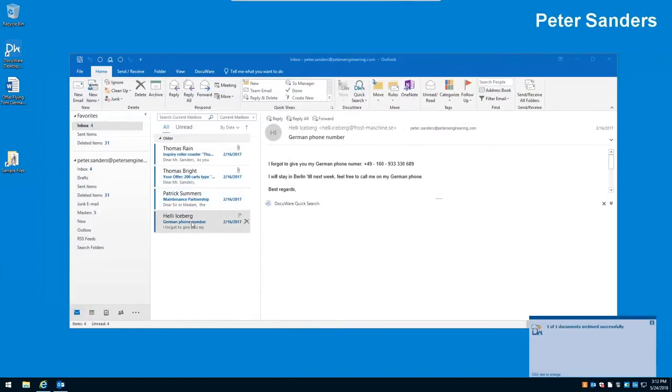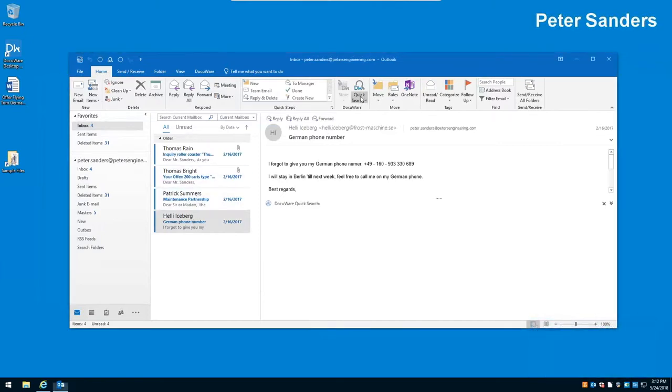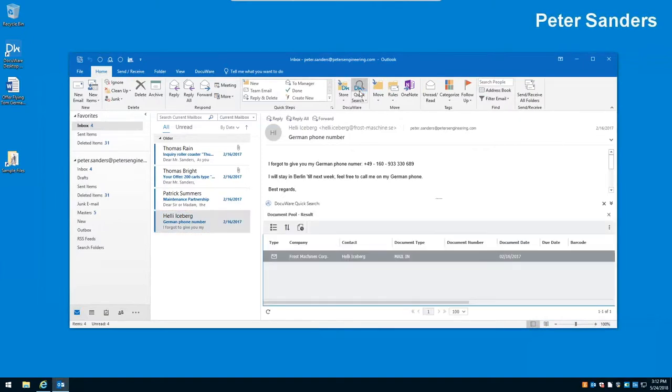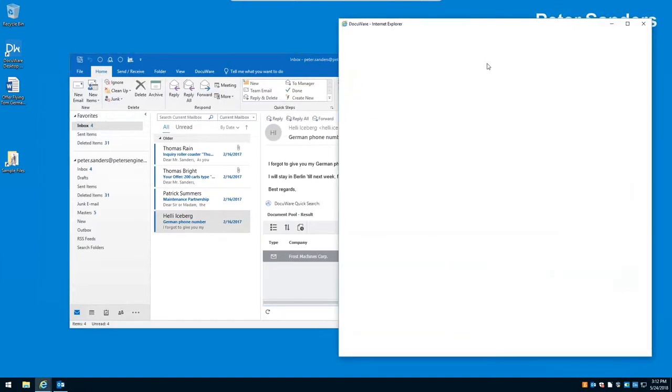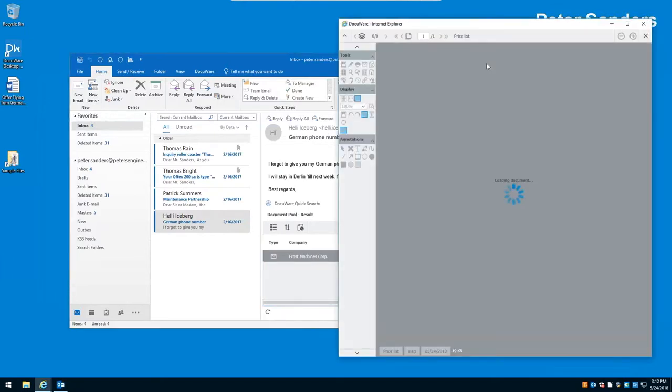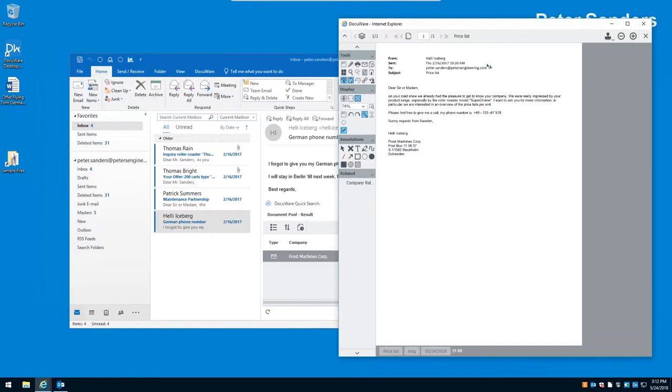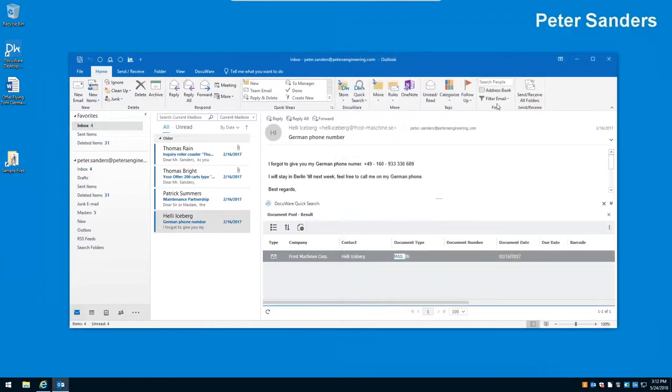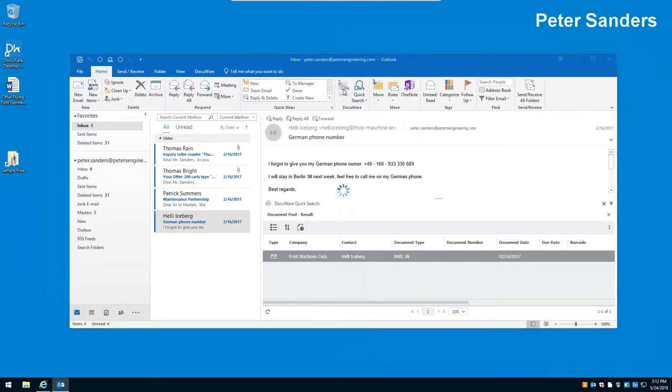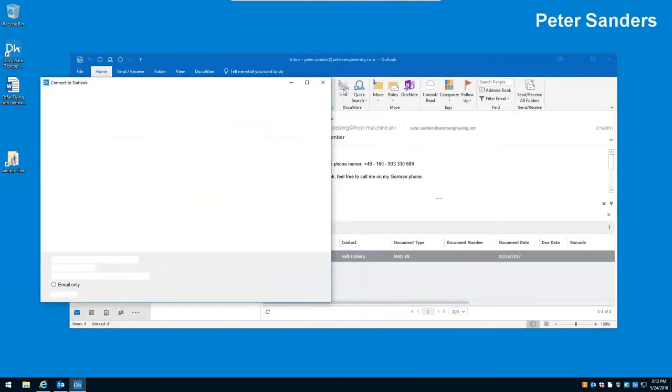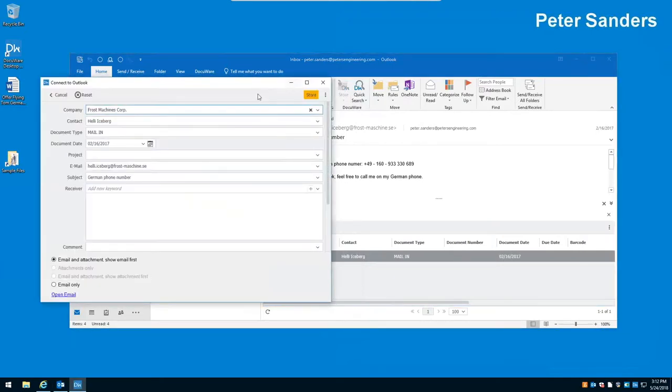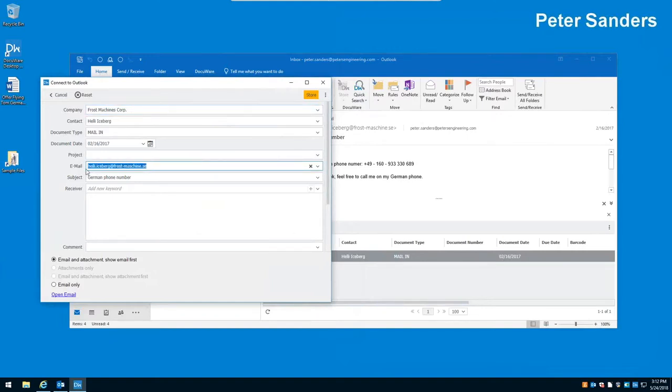Now, I want to put in the company name and contact for this. So, I'm going to click on the open email right in the DocuWare interface and it opens the email. I can then go ahead and type in Frost Machine, Corp, and Heli Iceberg. I have all the index information I need to classify this email. I'm going to go ahead and store it. The email is now stored in DocuWare. Now, one of the easy ways to find it if we receive another email from the same person is to click on our quick search button. What that's going to do is it will go out to DocuWare and it will find that email right here. I can go ahead and double click on it, open it up, read it, and make a determination of what I want to do with the next email I receive.